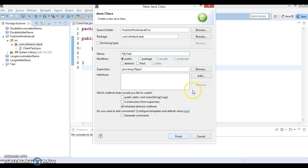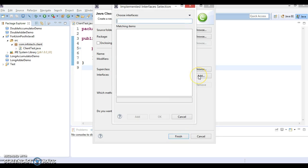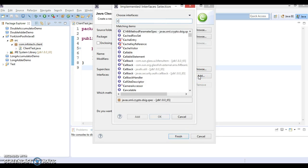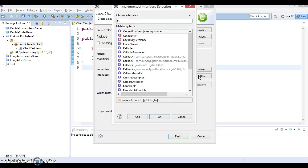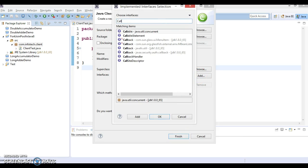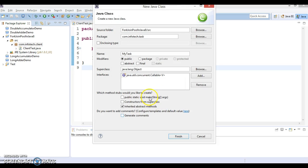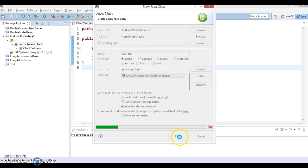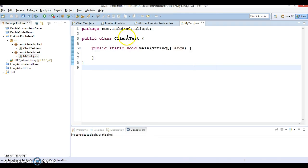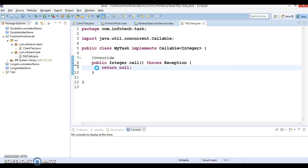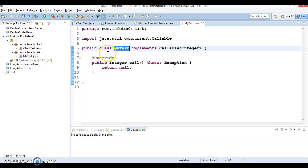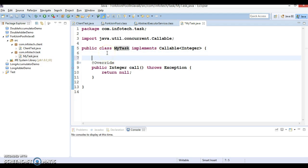This is going to implement Callable interface, so Callable. Let's make this take Integer.